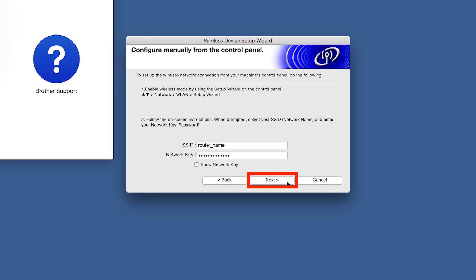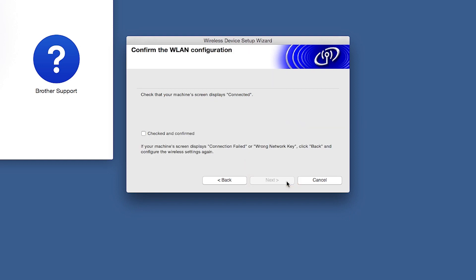On your computer, click Next. Now click Checked and Confirmed and then click Next.